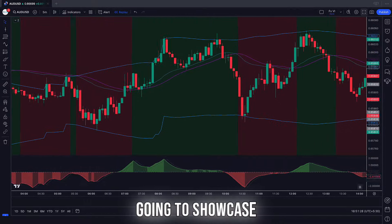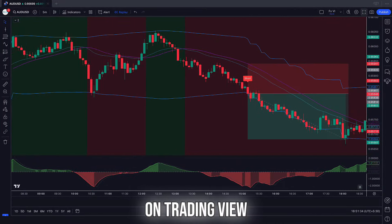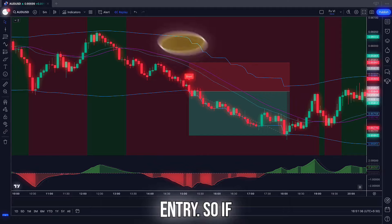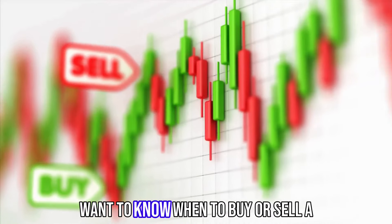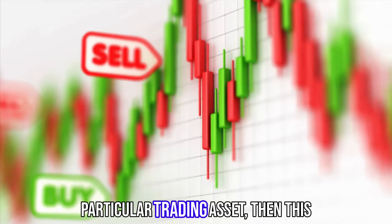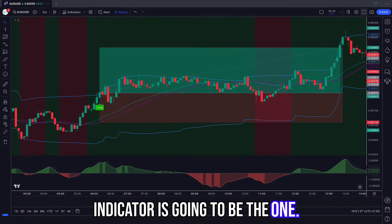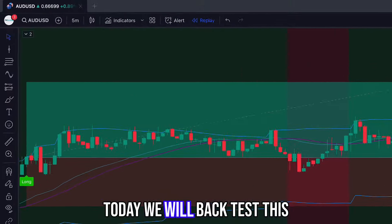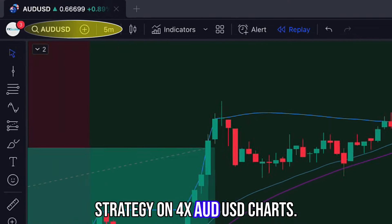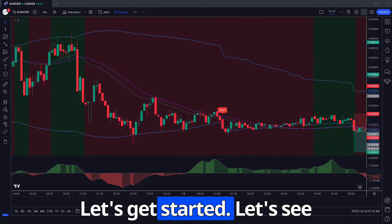In this video, I'm going to showcase a new indicator on TradingView that you can use for buy and sell entries. So if you want to know when to buy or sell a particular trading asset, then this indicator is going to be the one. Today we will backtest this strategy on Forex AUD/USD charts. Let's get started.